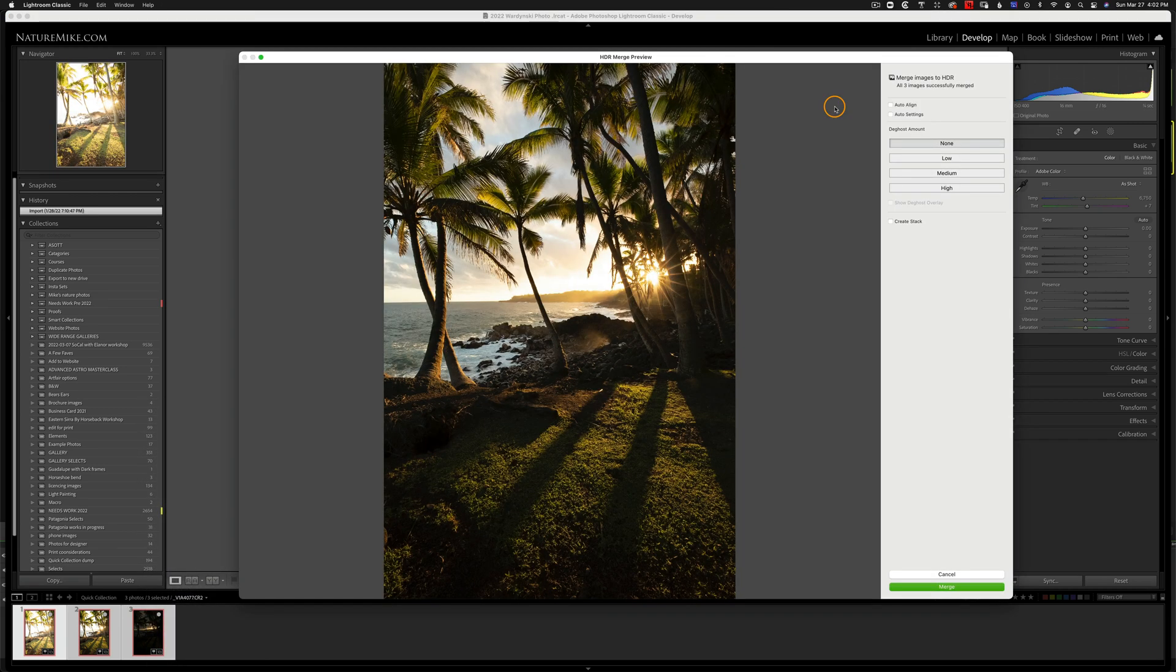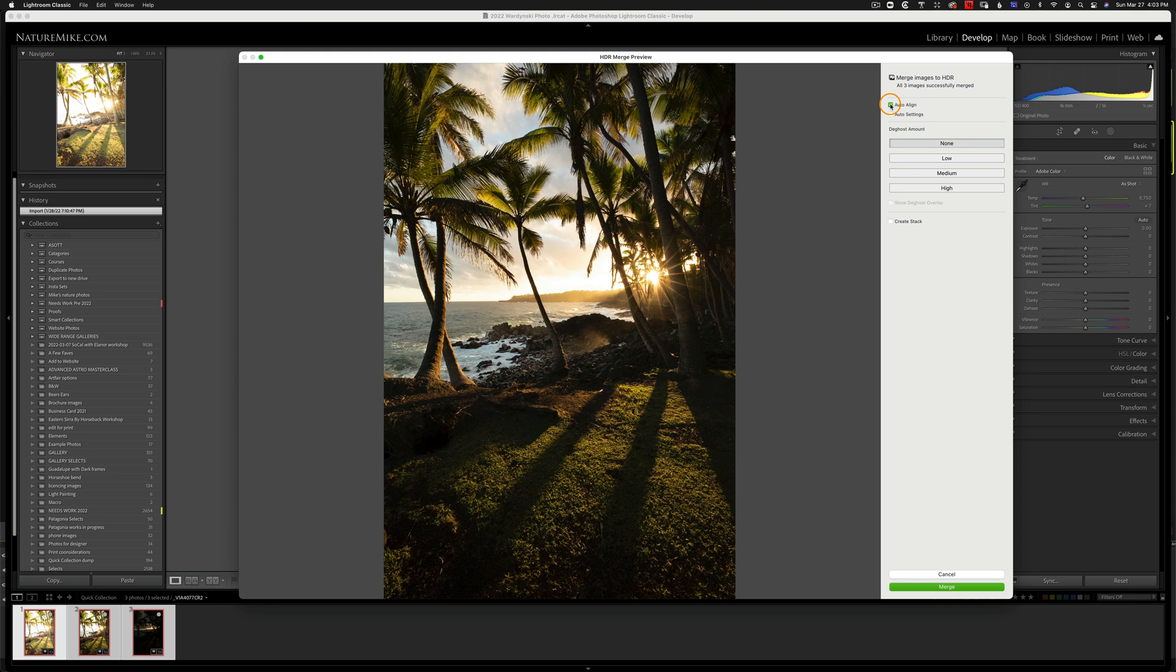So here we are in the photo merge HDR window, and I'm just going to run from the top to the bottom to explain all this. First, you're going to want to check auto-align. Even if you're on a tripod, your ball head might have slipped a little bit, so it's always a good idea to check that.